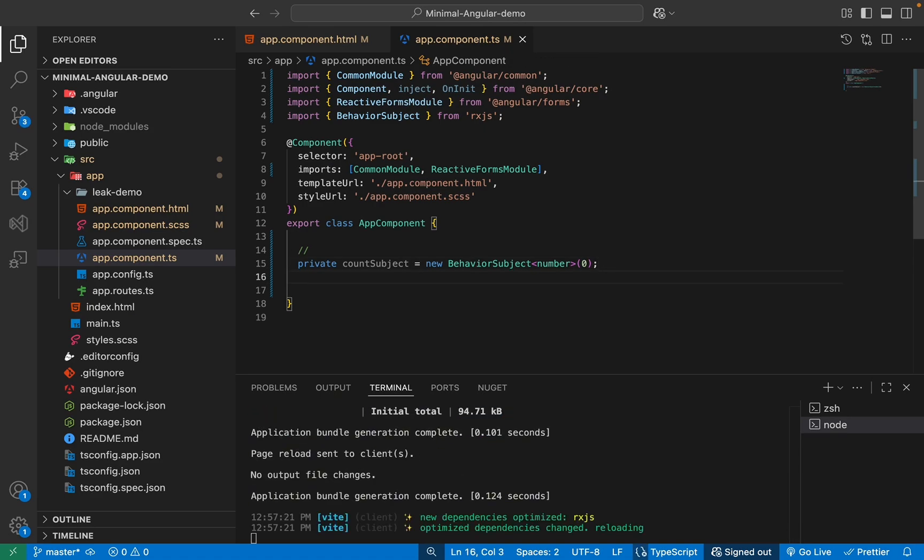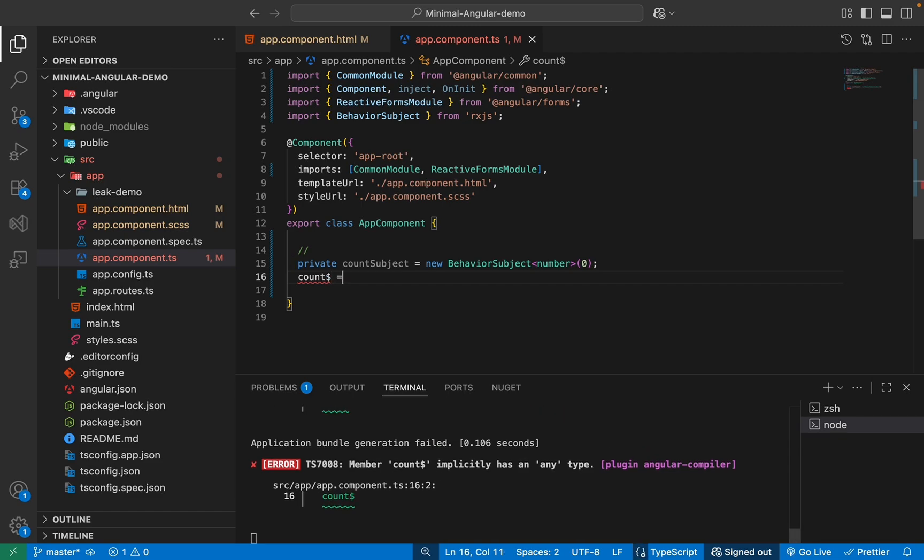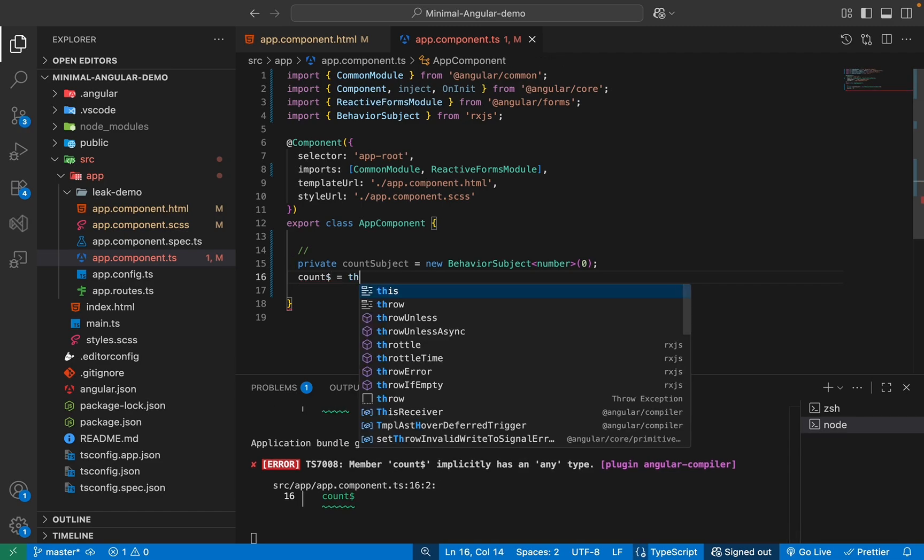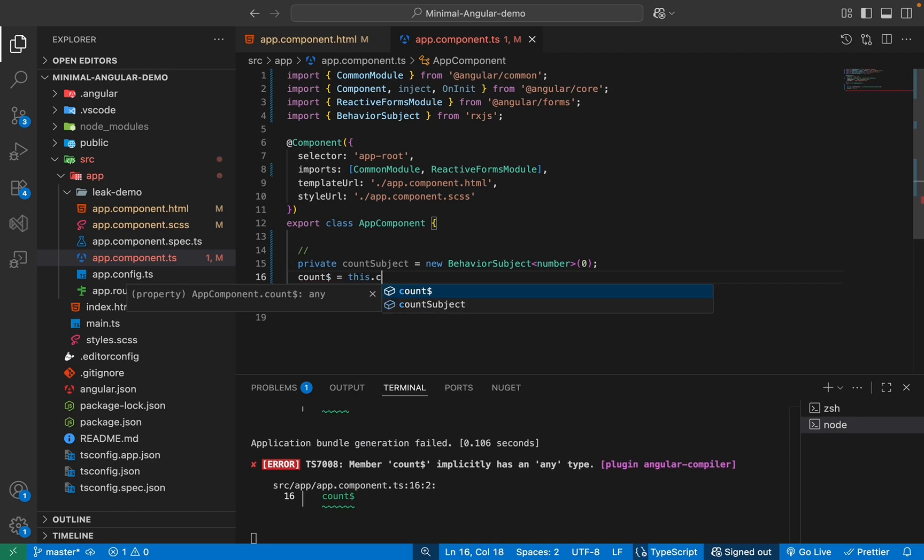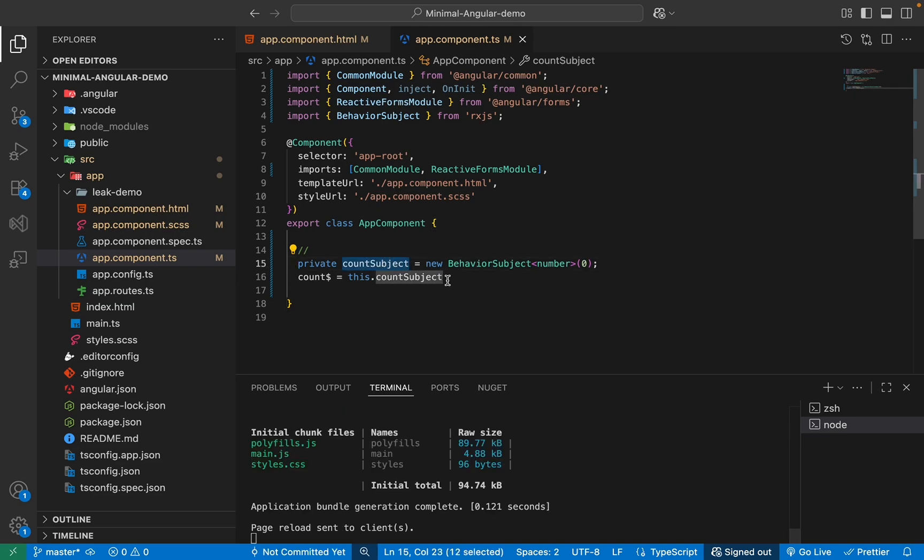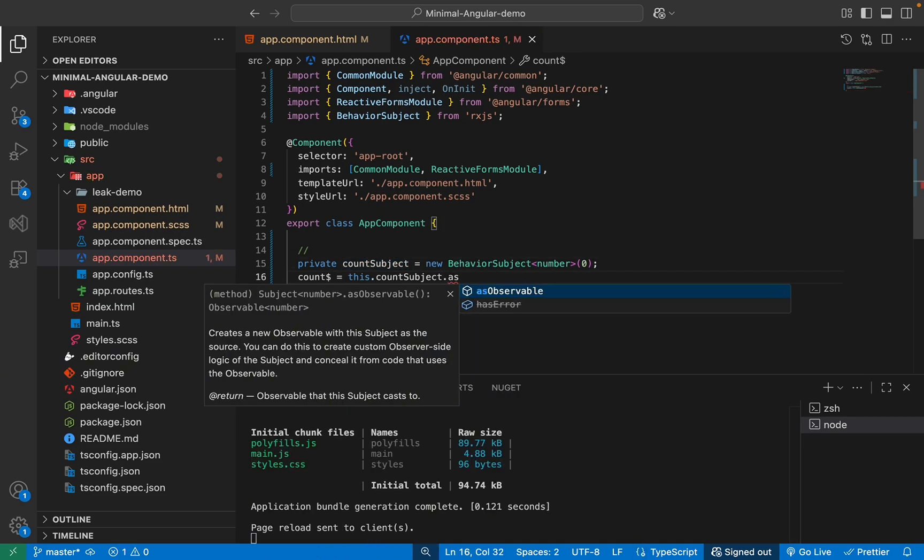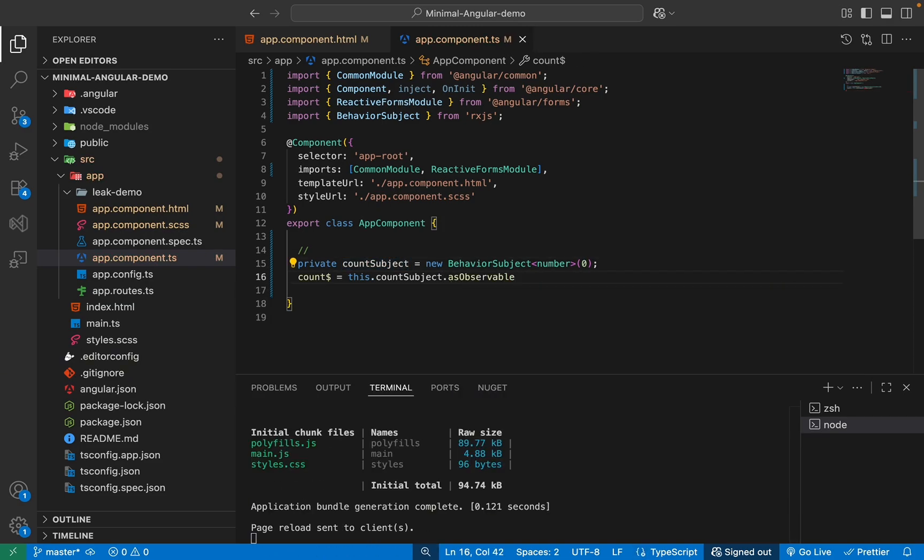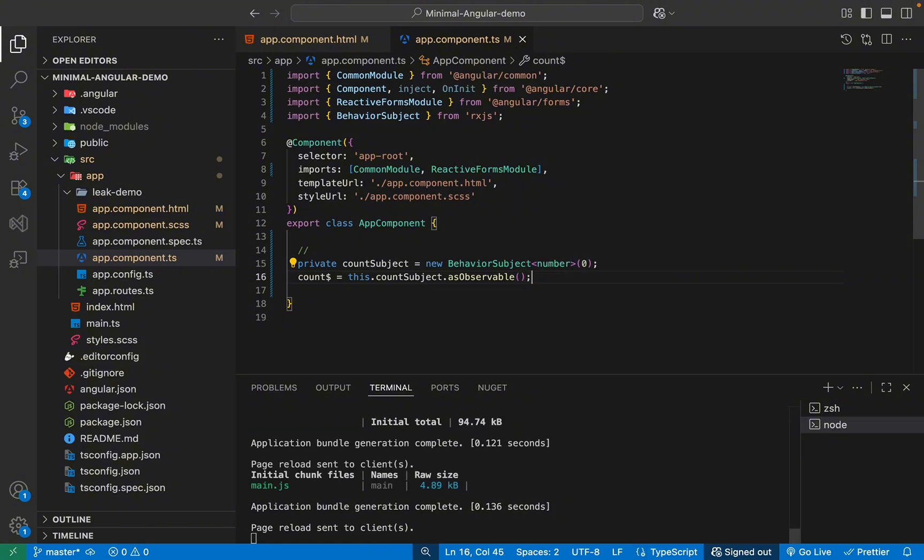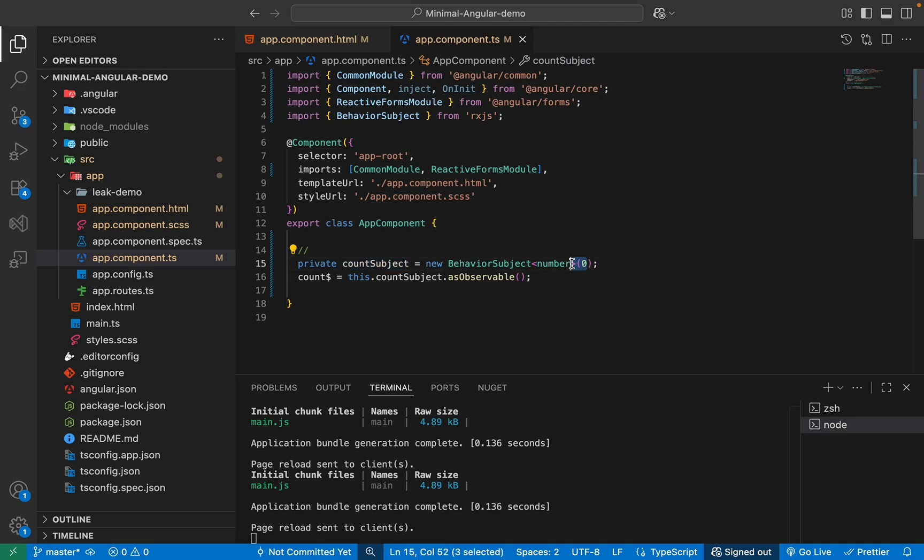And obviously we need an observable so that we can get the latest data. So here we'll have count observable. We'll use dollar sign and we'll set this.countSubject. So we'll get value from the count subject. So this.countSubject.asObservable. I hope you know this bit. That is how we do a basic setup. So we have an observable which is getting the latest data from this count subject and it is storing our value.